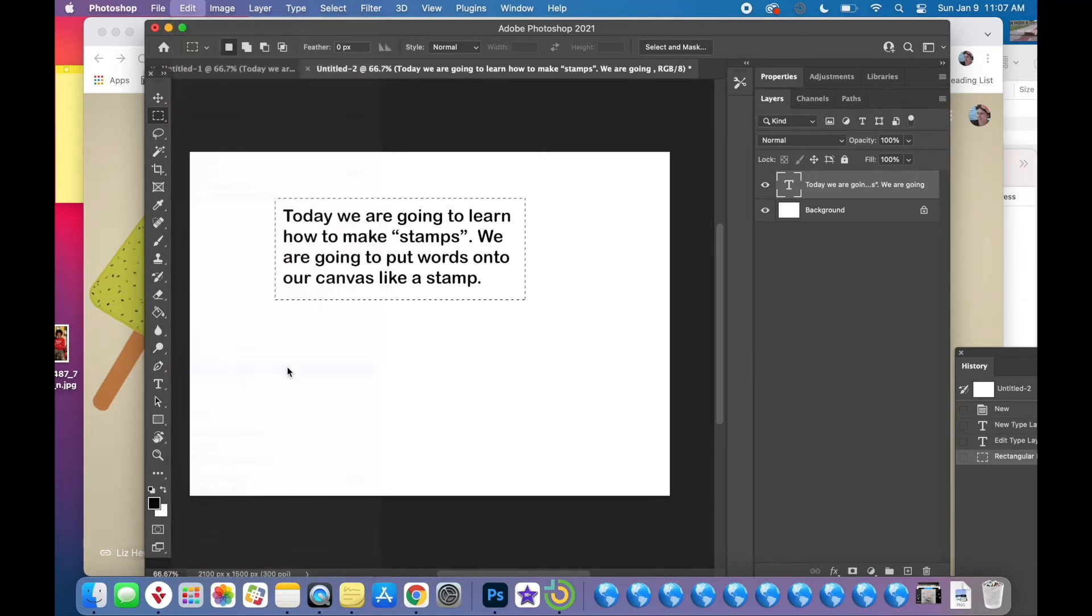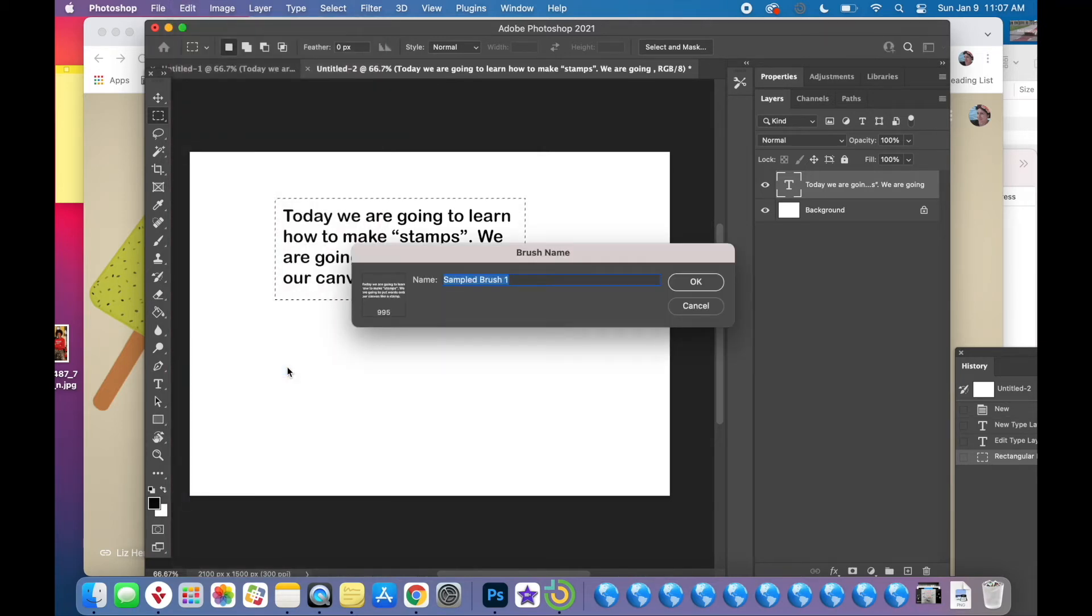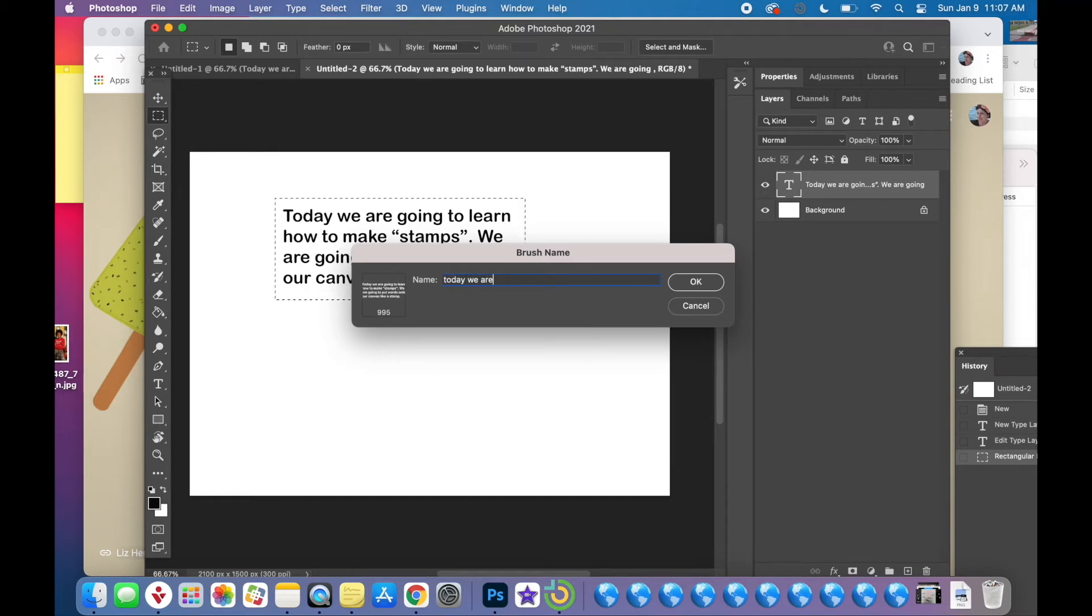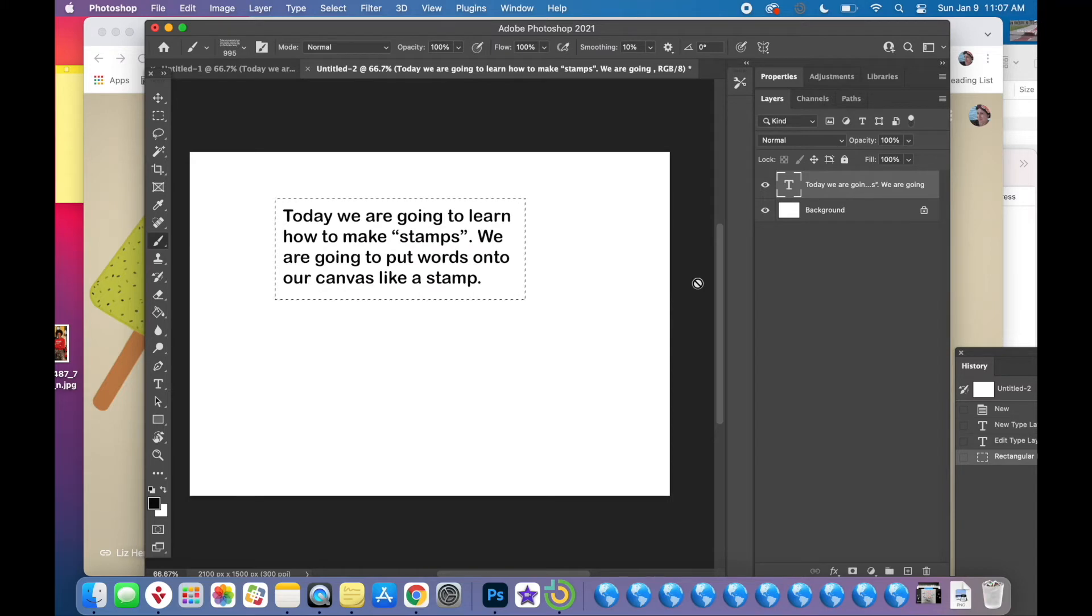Basically that means they want you to name this brush. So I'm going to call this brush 'Today We Are.' You can call it whatever you want. You just need to be able to recognize it later.